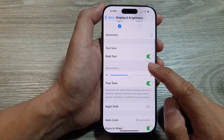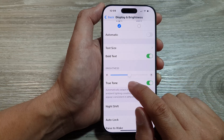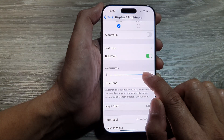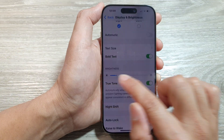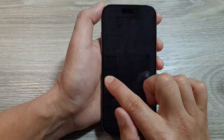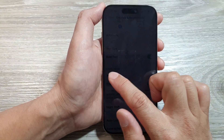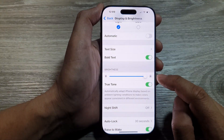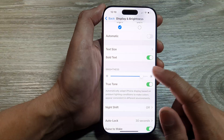In here, go down to the brightness section and then drag the slider bar to the right or to the left. Dragging it to the left will decrease the brightness, and to increase the brightness, you want to drag it to the right-hand side.